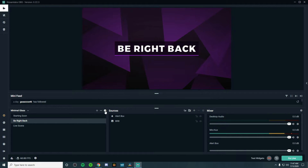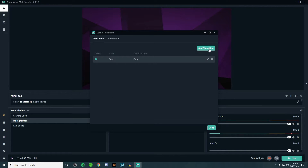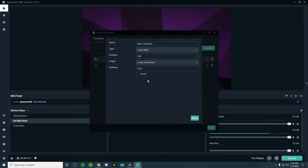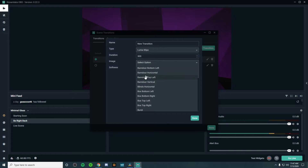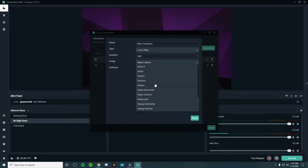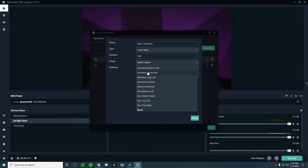If we go back to the settings and hit Add Transition, and go to something that's a little bit more professional looking — like a Luma wipe — we have a lot more customization. You can choose the image and how you want it to appear, like burst effects, and there's a lot to choose from. This is definitely a next-level transition compared to a simple cut or fade transition.